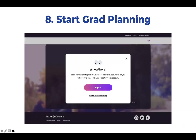If a student has not signed in or registered with MatMyGrad yet, they will receive a prompt when clicking on the Grad Planner. We encourage students to create an account and log in before completing a Grad Plan so they can save their draft or multiple drafts to share and discuss with their counselor. There is also an option to proceed without signing in.